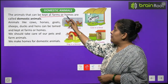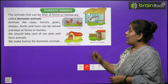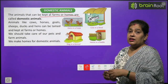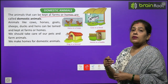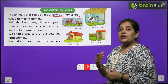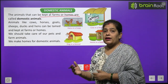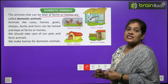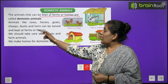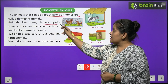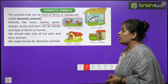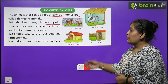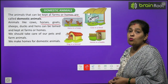First we will learn about domestic animals. Animals that can be kept at a farm or home are called domestic animals. Jinn janvaro ko hum ghar mein paalte hai ya apne farm, maidan ya kheton mein paalte hai, unhe hum domestic animals kehte hai. Animals like cow, horses, goat, sheep, duck and hens can be tamed and kept at farms or homes.